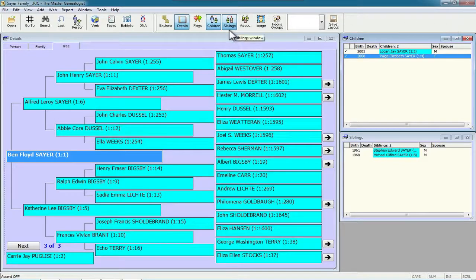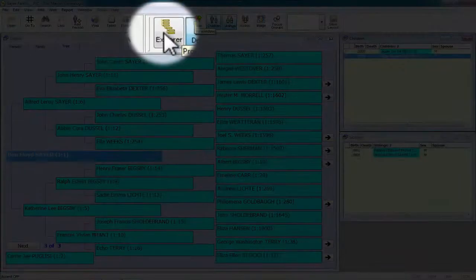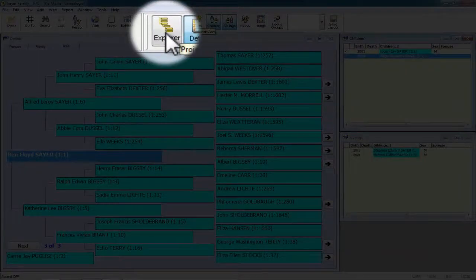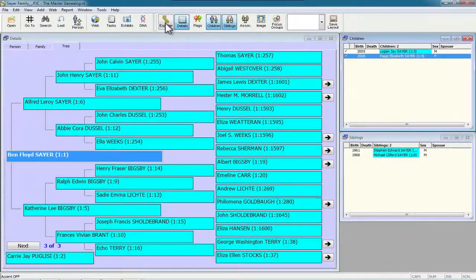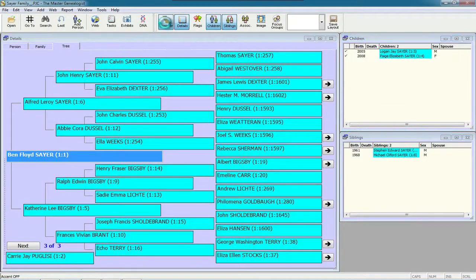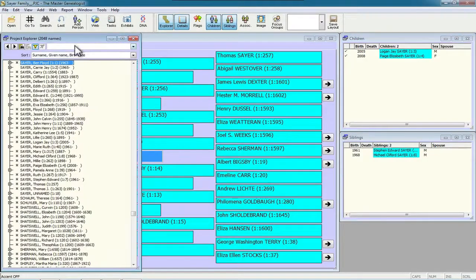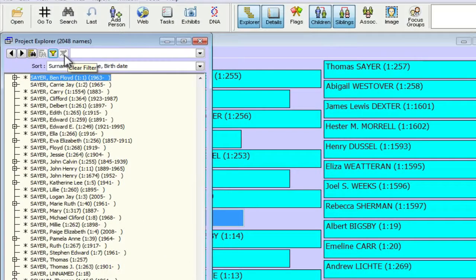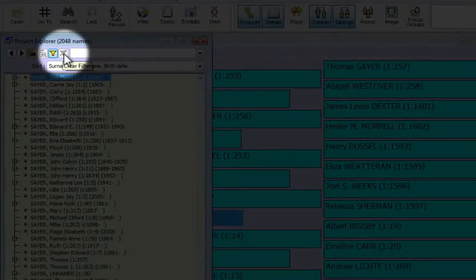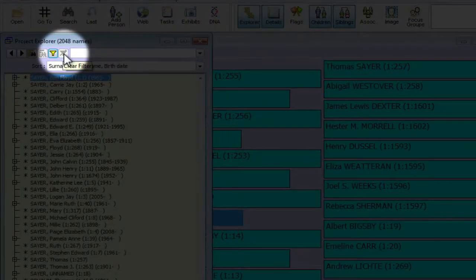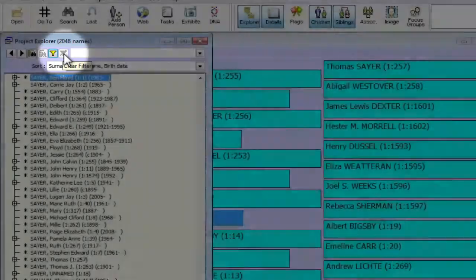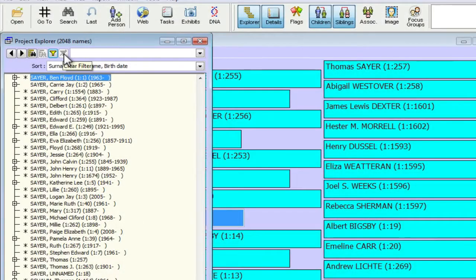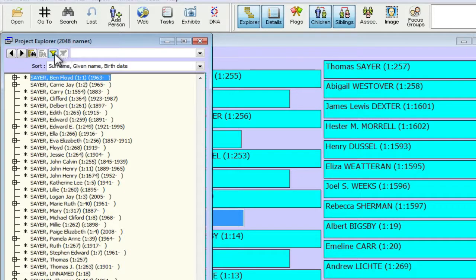So right up here on the toolbar, I'm going to click on Explorer. And you'll want to make sure that you don't have a filter in operation right now. So if this little button here, the funnel with the line through it, is not grayed out, then that means you've got a filter in place. So just click it to clear your filter so that it looks like this.